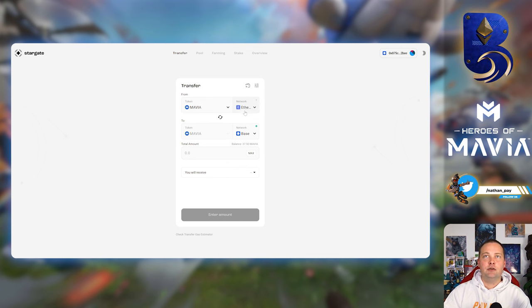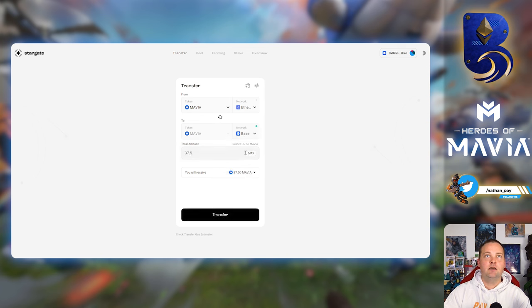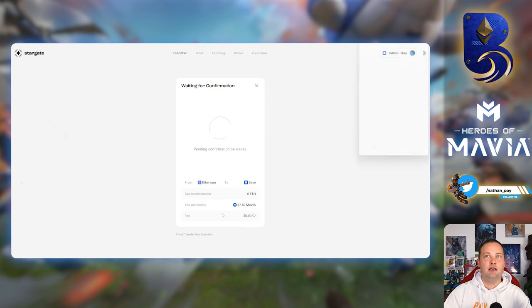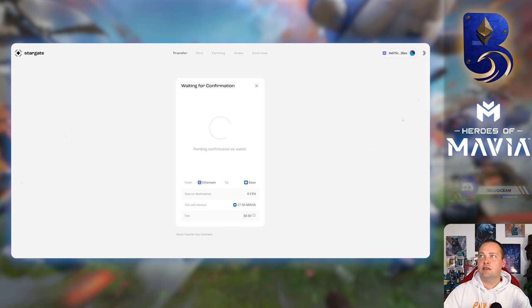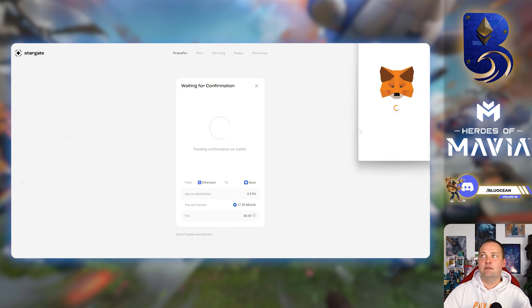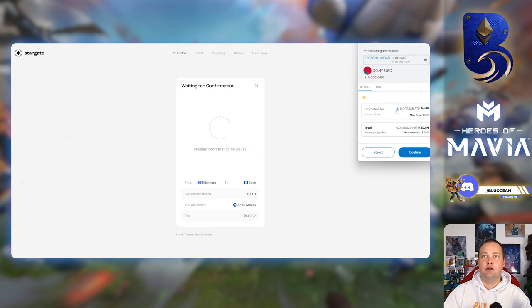Okay, so make sure your wallet's connected. What we're going to do here is we're bridging Mavia on the Ethereum network to Mavia on the Base network. Max. We're going to initiate the transfer. It wants me to switch networks first, so we're going back to the Ethereum network.